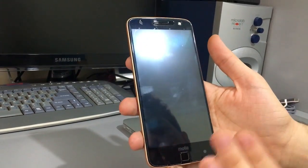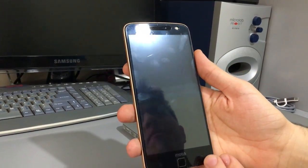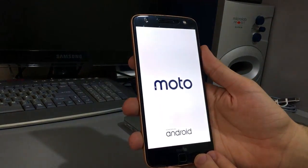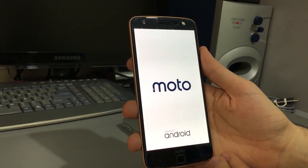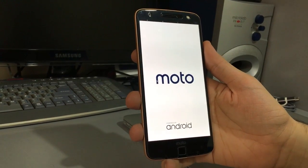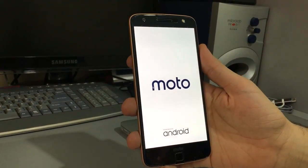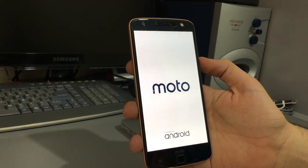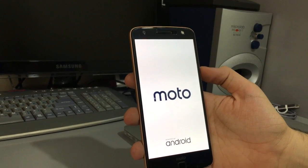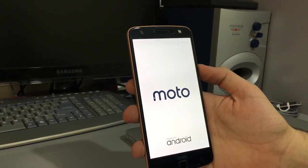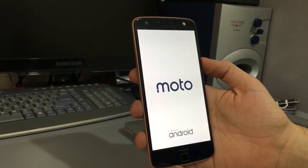All these apps — MultiROM, MultiROM Manager, and TWRP recovery — everything is on XDA. Links are in the description. You can download and install on your Moto Z.